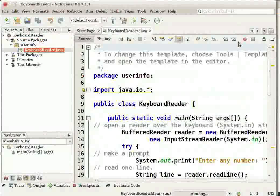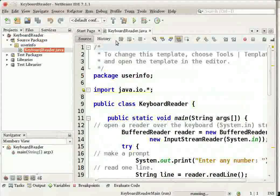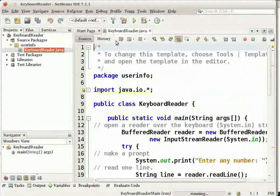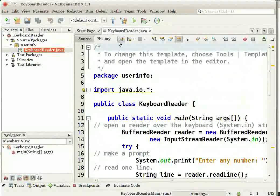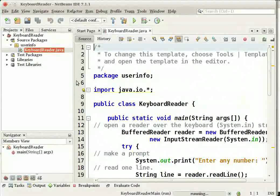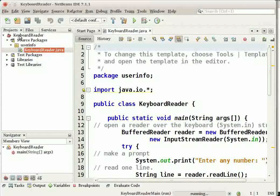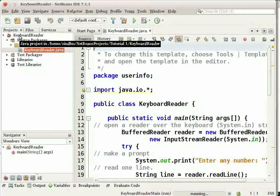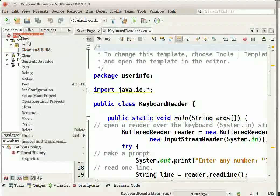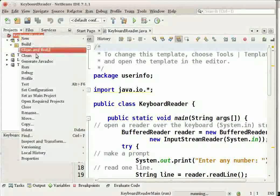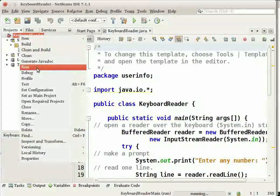The next step is to run our project. To run any project on the NetBeans IDE, there are three methods. The first method is you can click on the Project node in the Projects window and choose Run from the contextual menu.